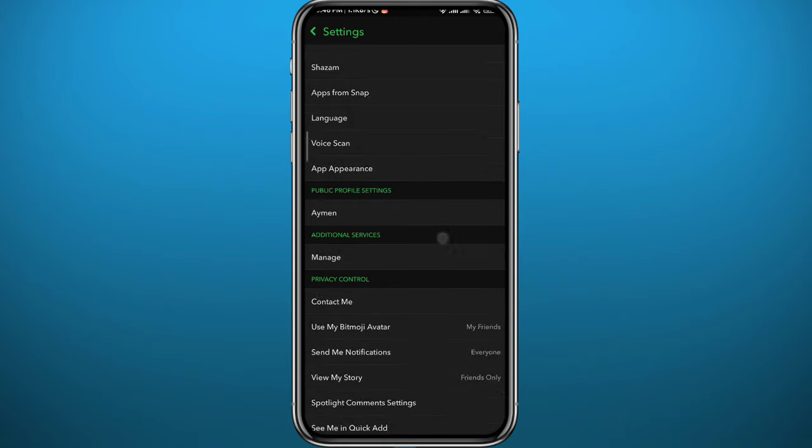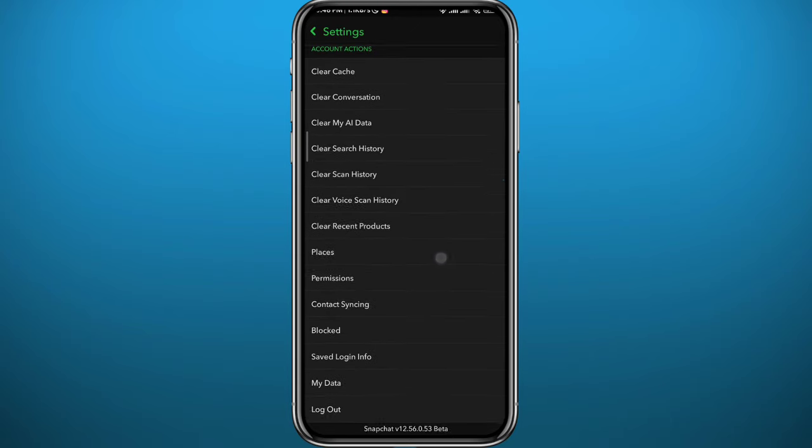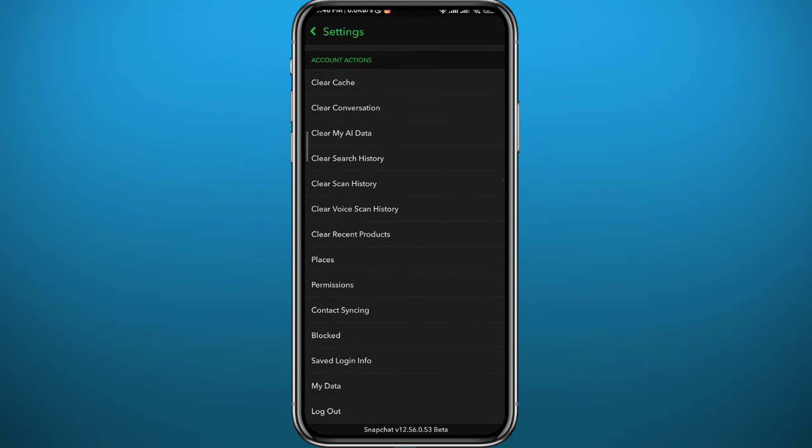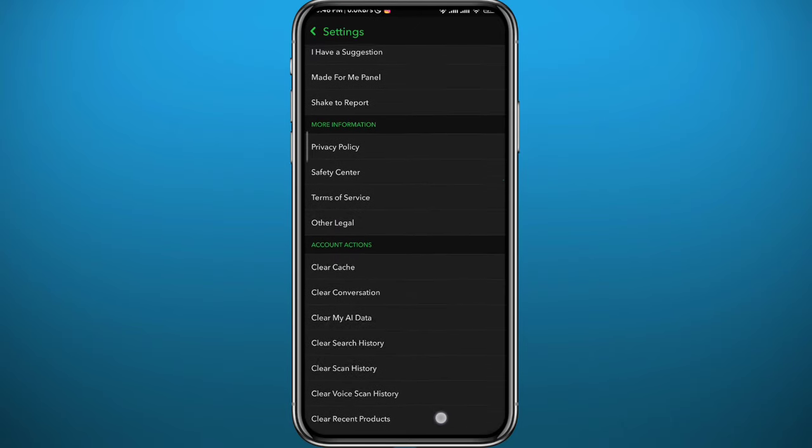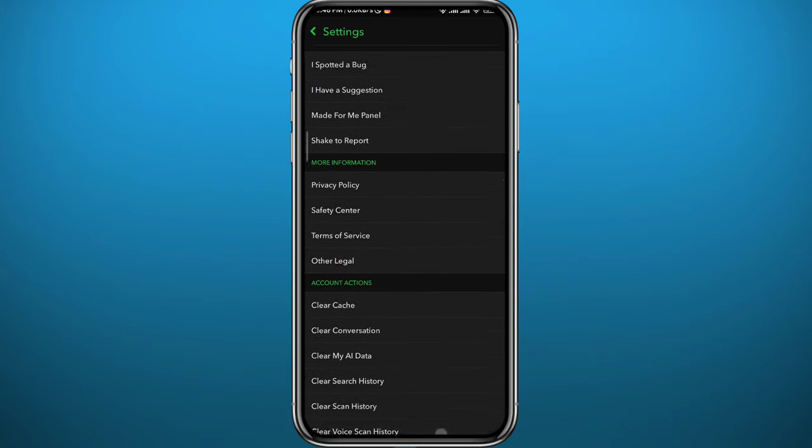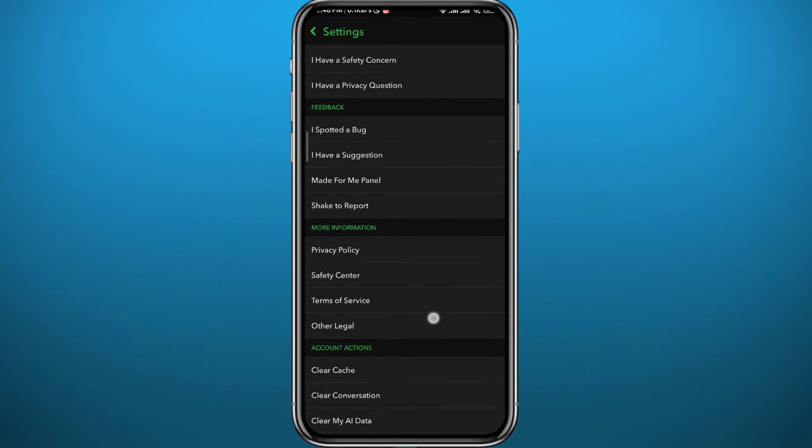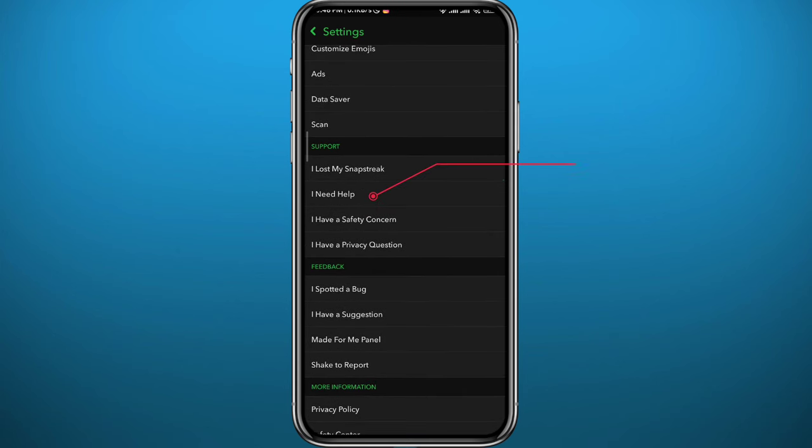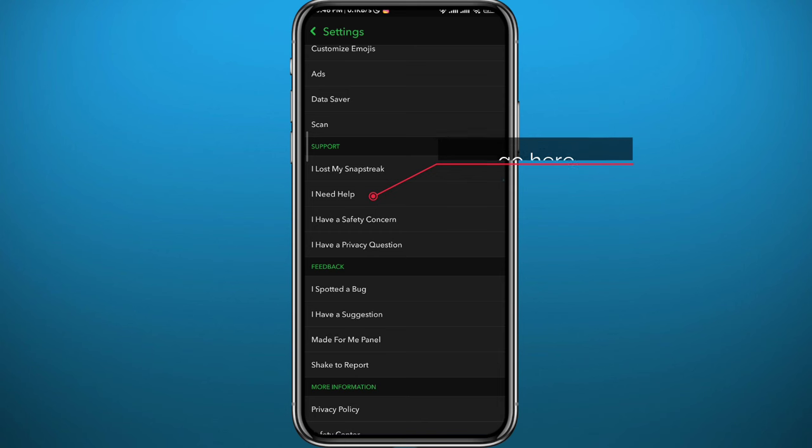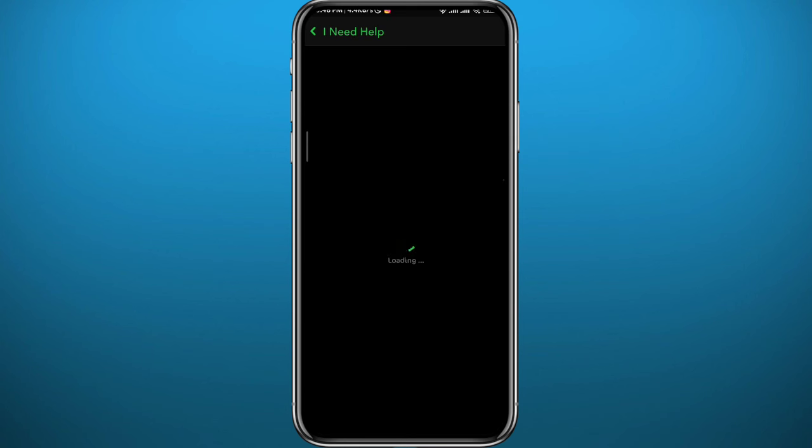From your settings, go ahead and scroll all the way down to the bottom, and then keep scrolling up slowly until you find an option or a category that says 'I need help.' So here it is guys. Go ahead and tap on 'I need help' right here, and you'll be taken to this page. Wait for it to load up.